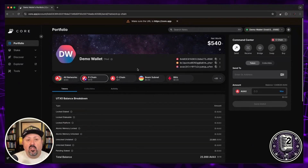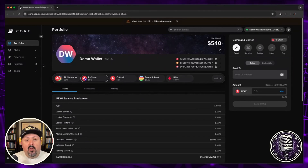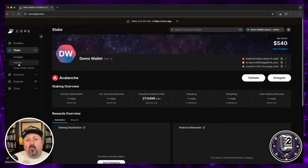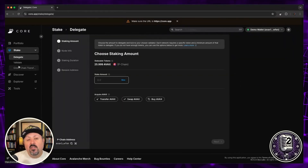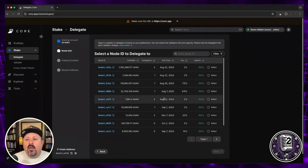One thing you'll notice is that the P-chain has a different wallet address than your C-chain and other EVM chain addresses. Core Wallet automatically provides that P-chain address for you. Now that my assets are on the P-chain, the next step is staking. I'll go over to 'Stake' — you'll see options for both validation and delegation. We're going to do delegation today, since I don't have 2,000 AVAX in my demo wallet. I'll go ahead and stake 25 AVAX, then click Next.